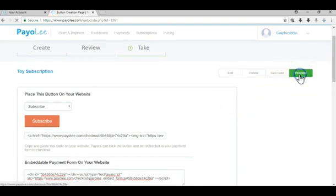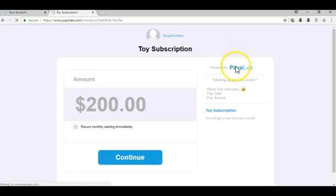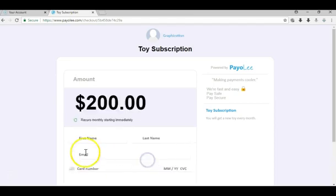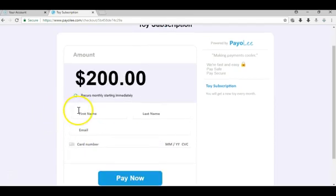This is how the checkout will look. $200 and it recurs monthly. They would enter their first name, last name, email, and their card number. Once they pay, they basically subscribe to that subscription so they'll recur every month.